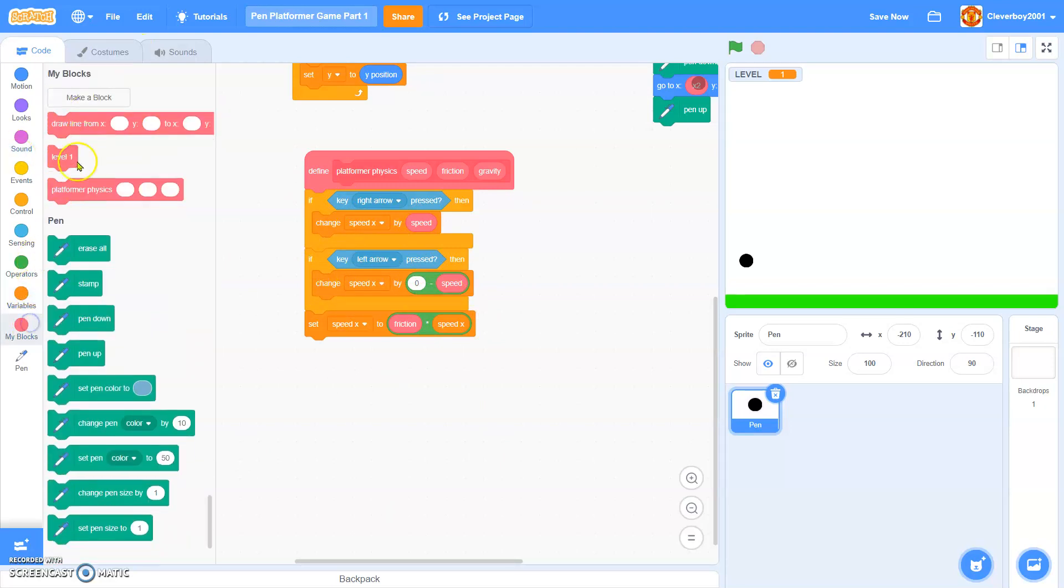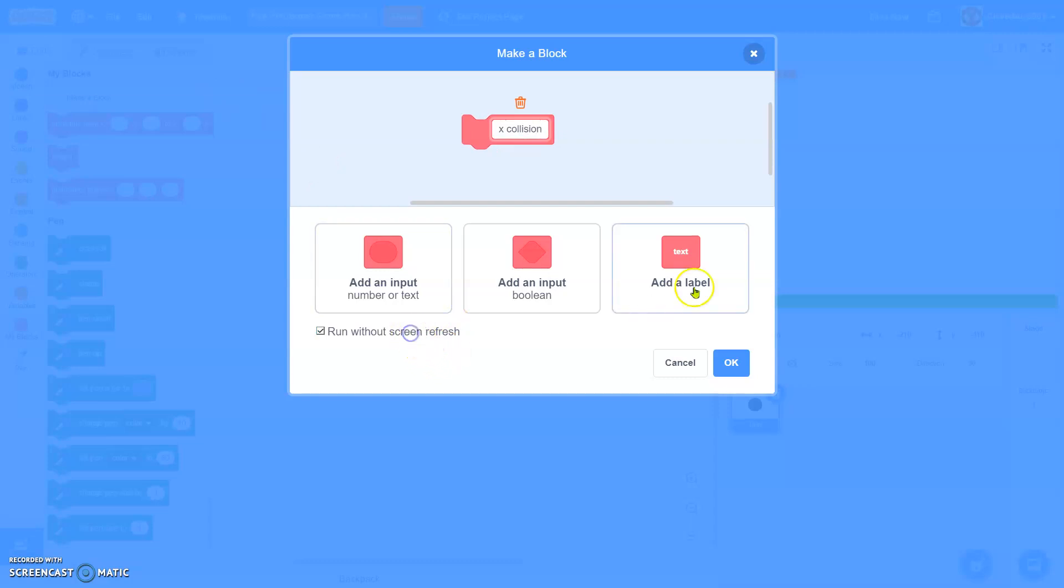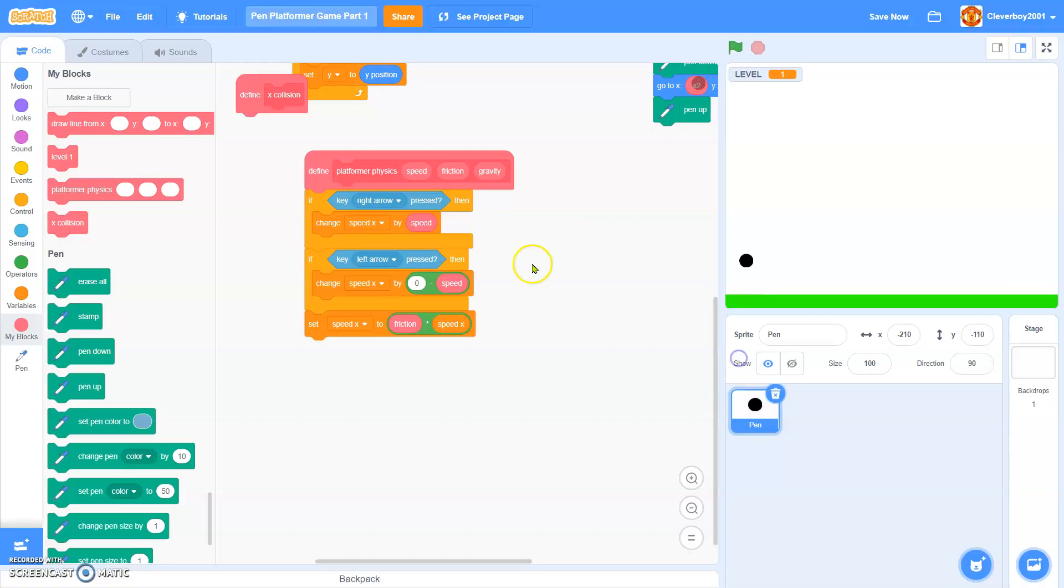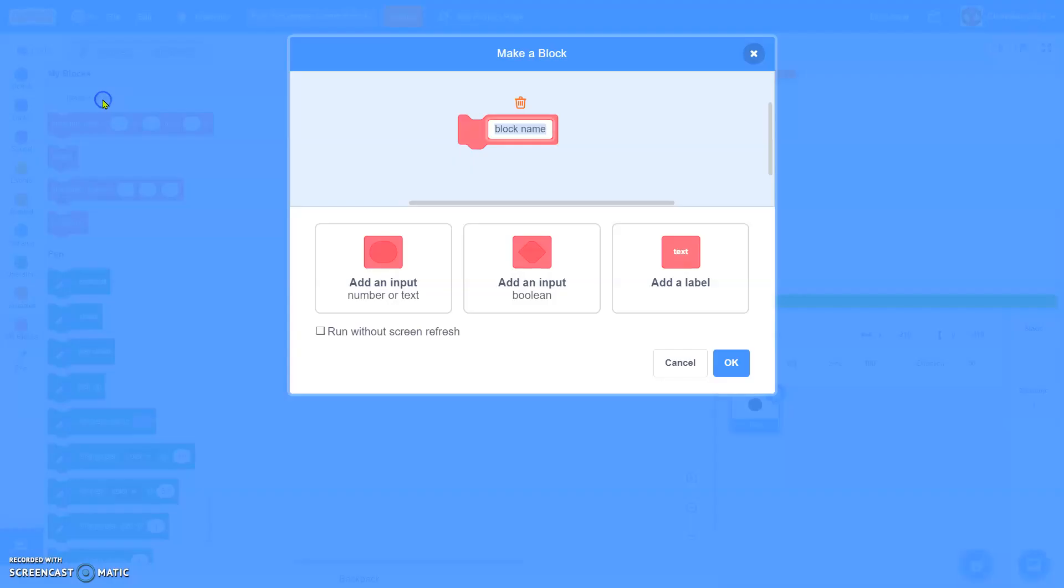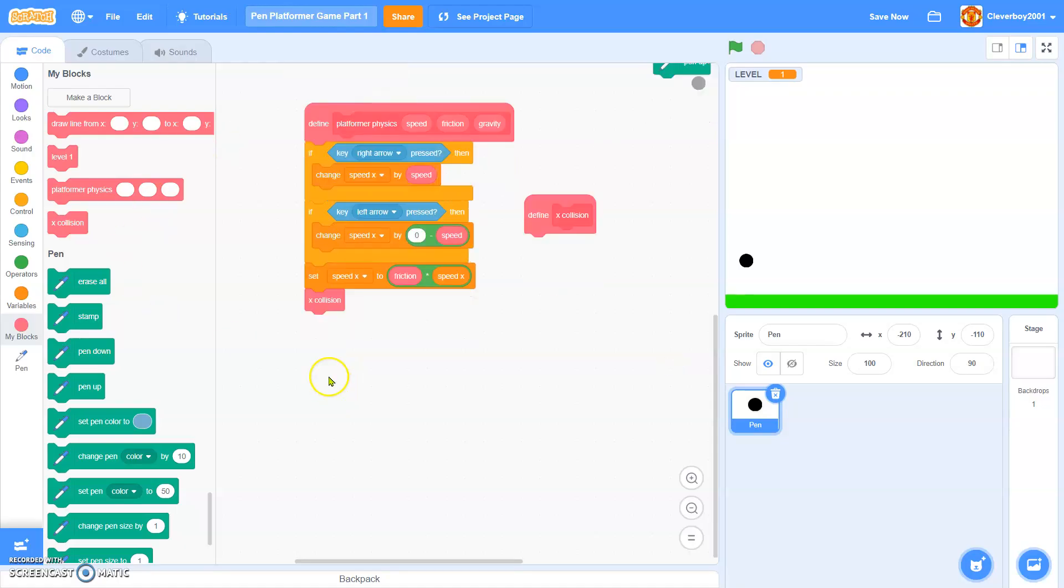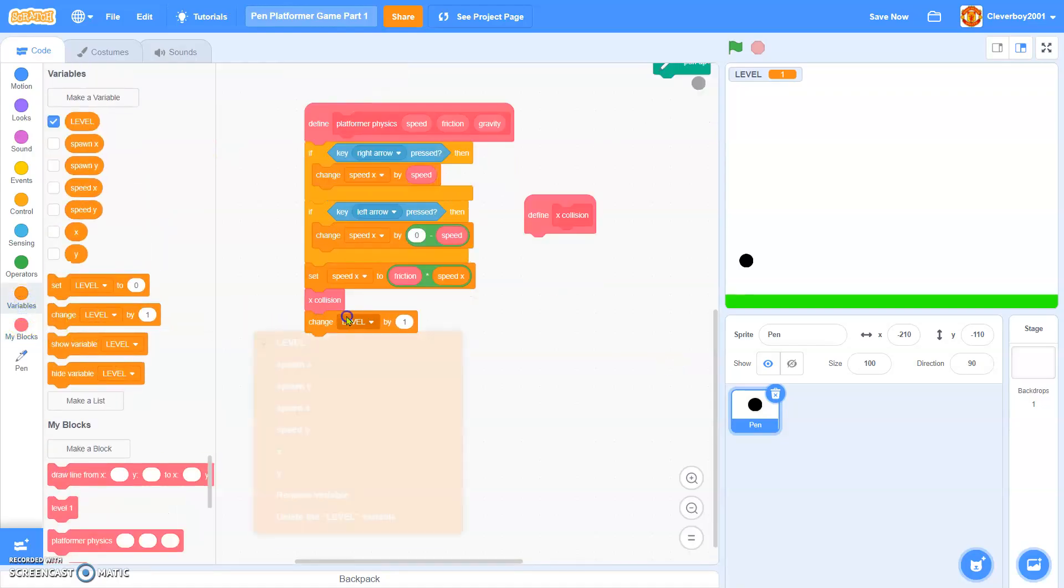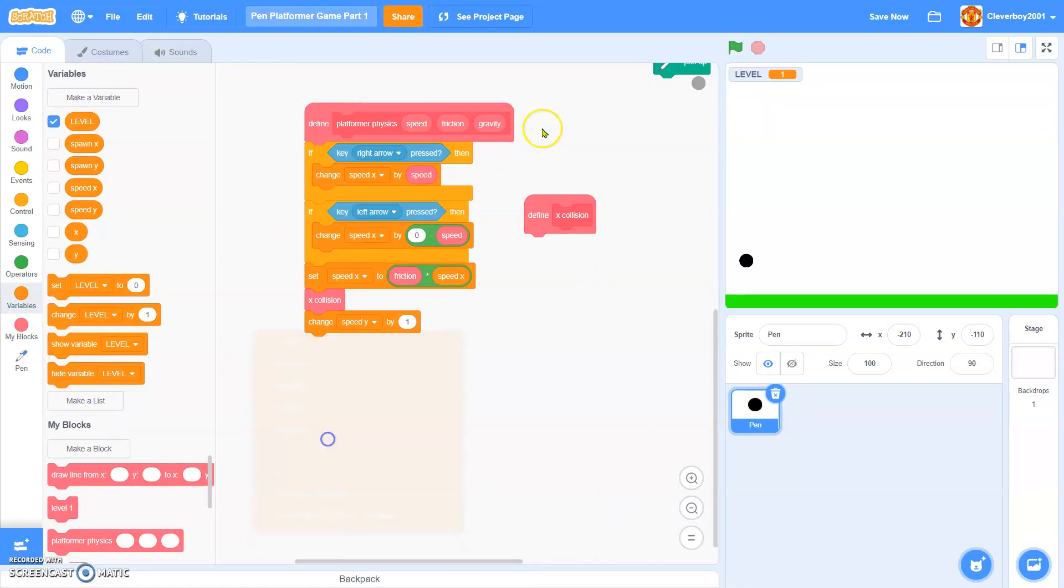Then we'll make a block named x collision without screen refresh. Put it there. We'll make another block. Then, we will change speed y by gravity.